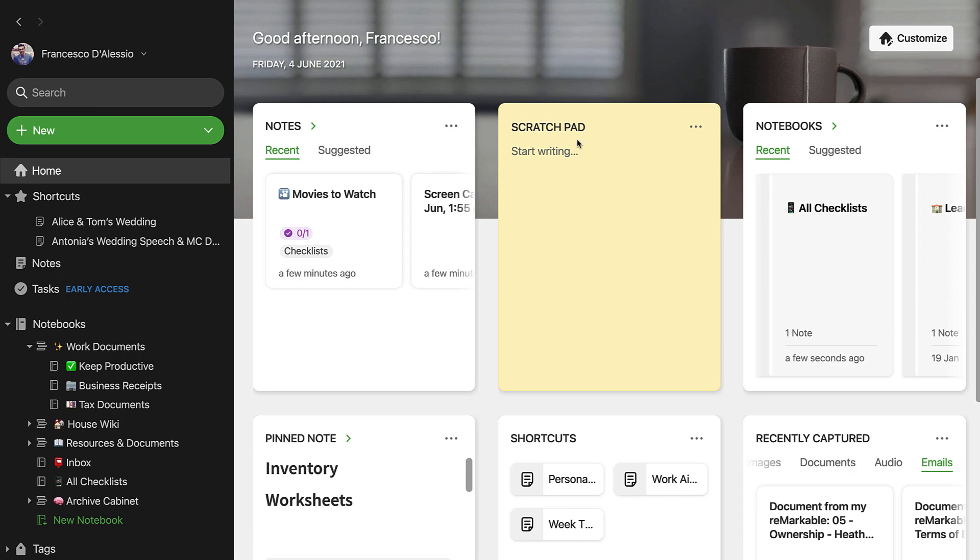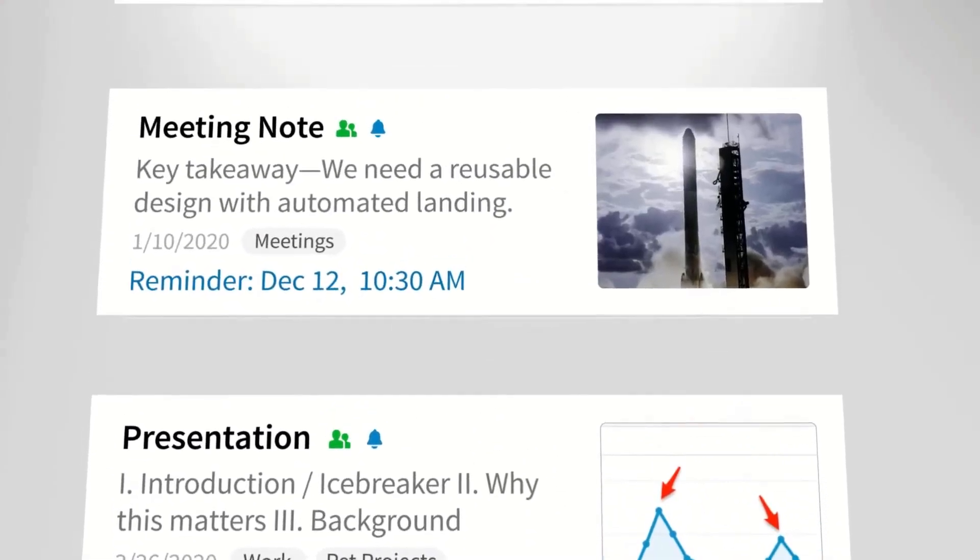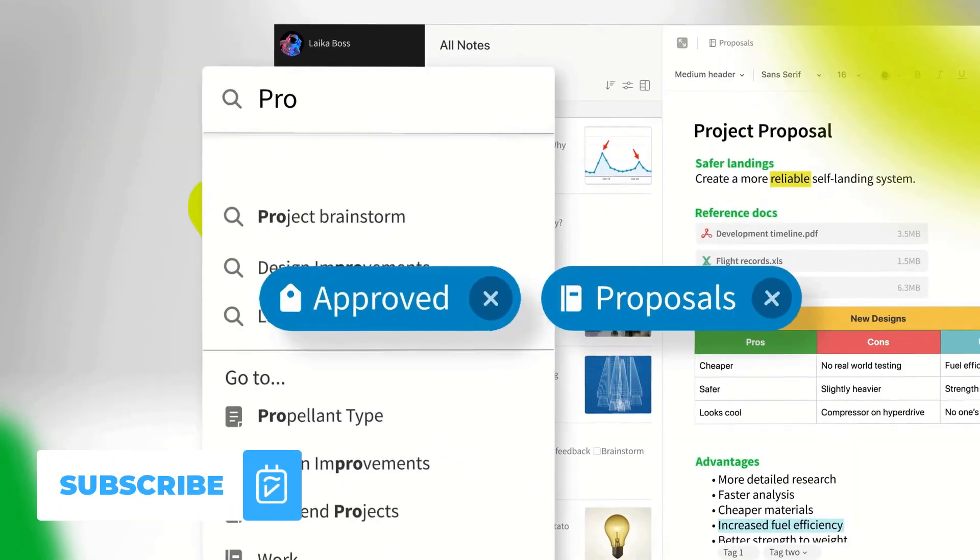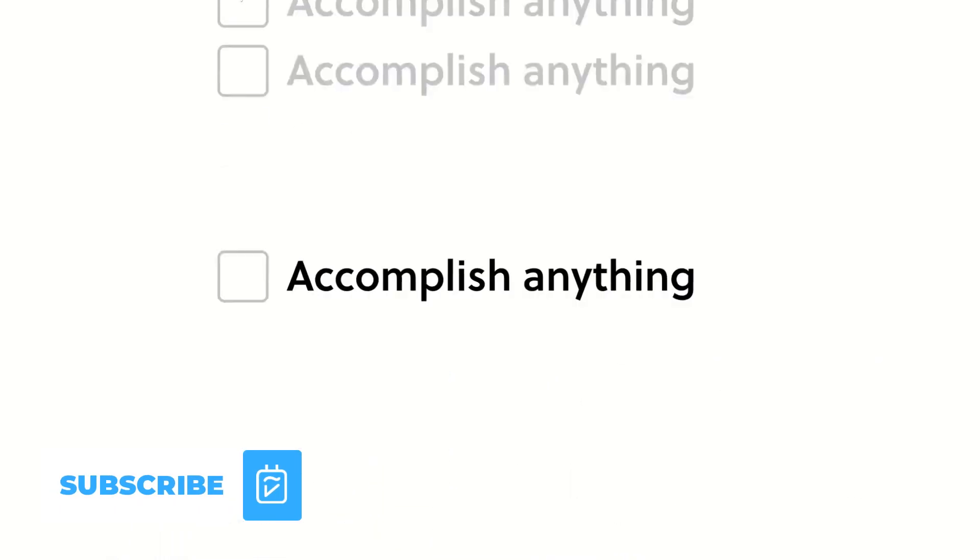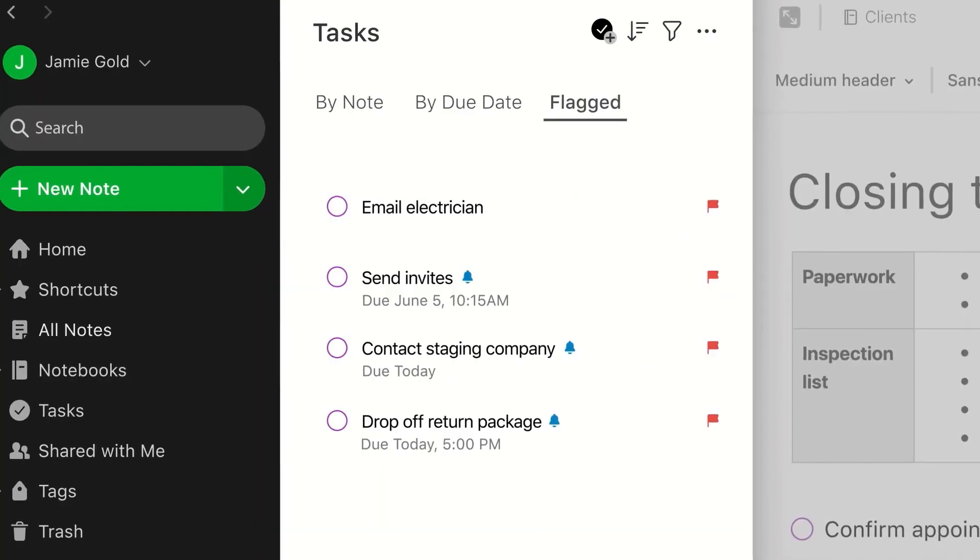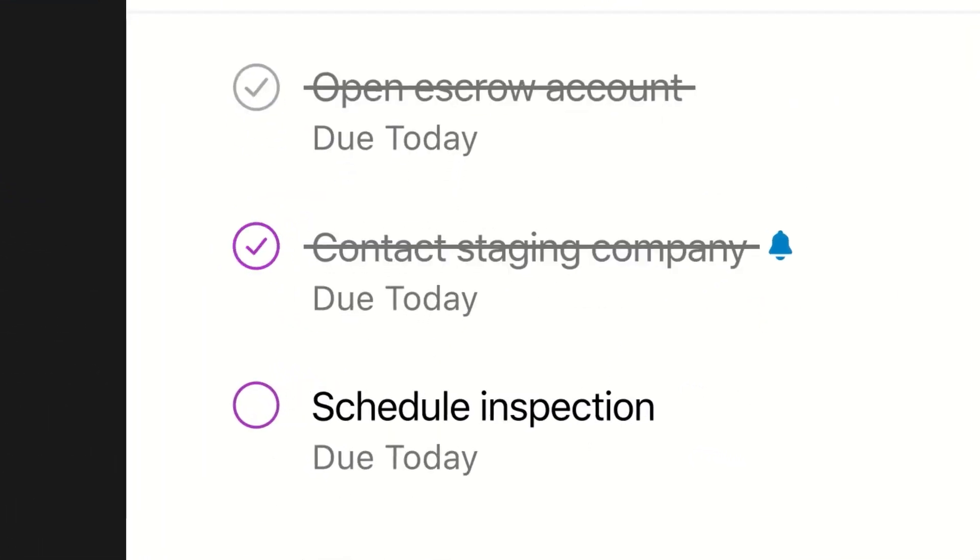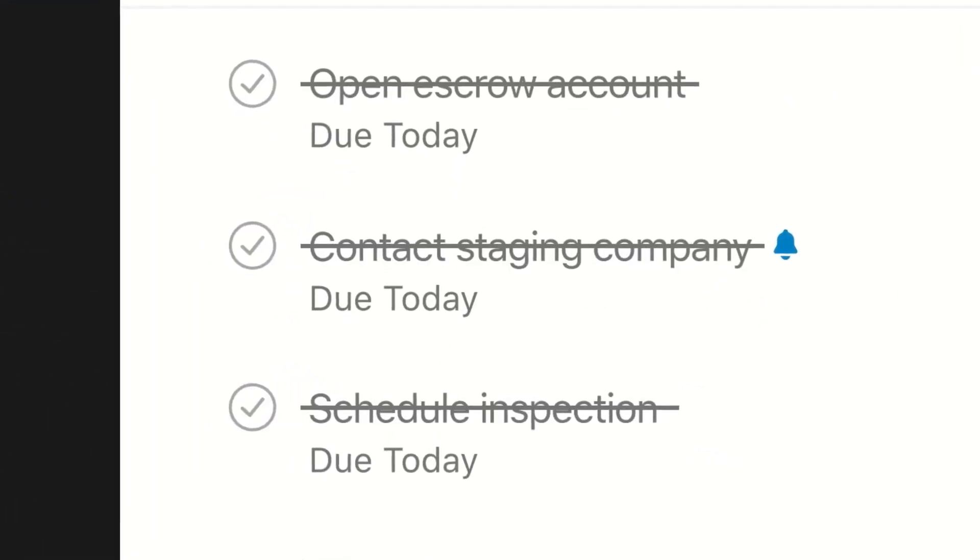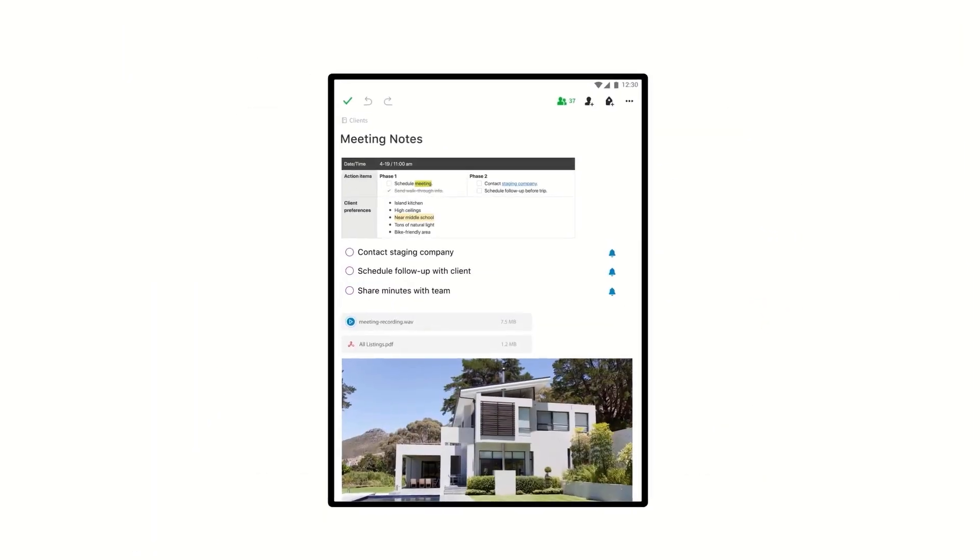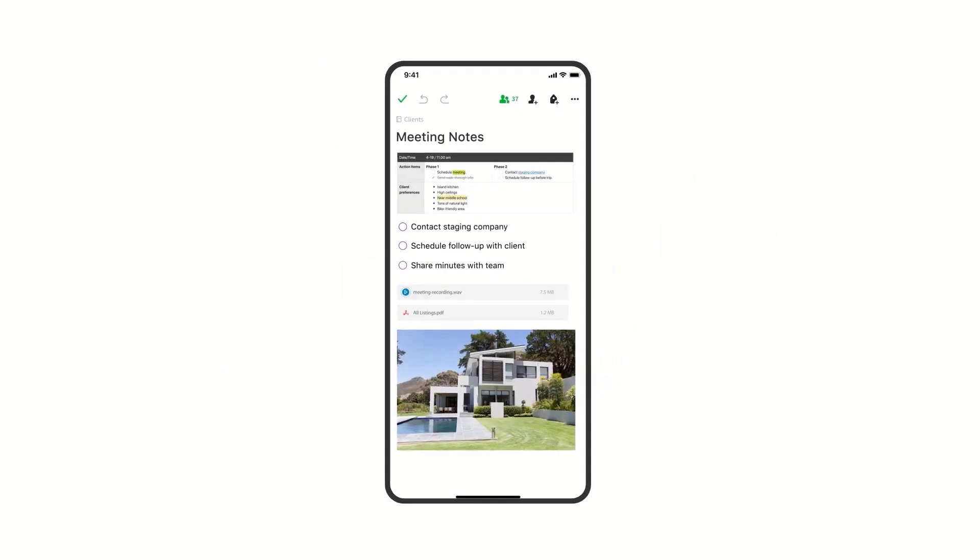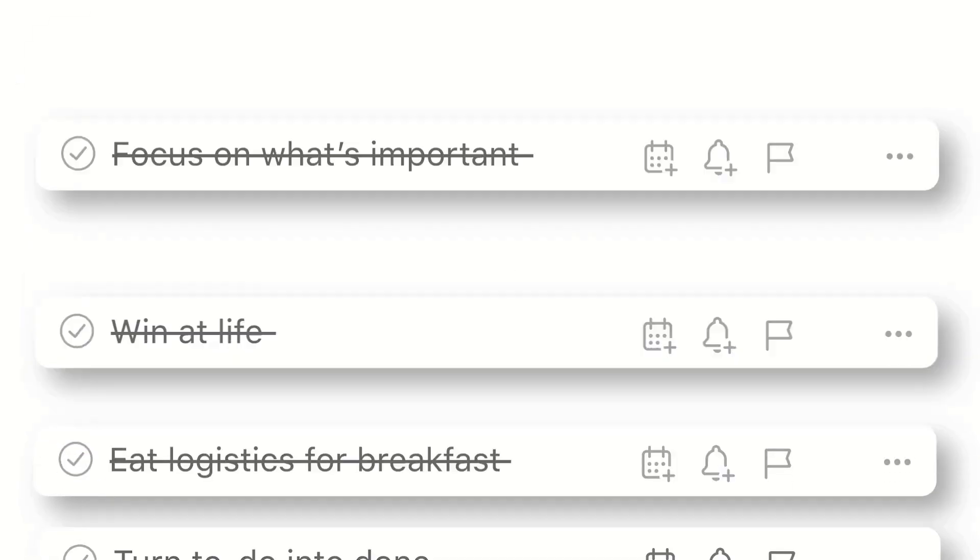Anyway folks, hopefully you enjoyed some of these Evernote top tips and recommendations. Please do subscribe, it would be great to have you. And if you wanted an article edition of this piece, then feel free to check that out below as well. But anyway guys, I hope you're enjoying today and make sure to subscribe. I'll talk to you all very soon. Cheerio!